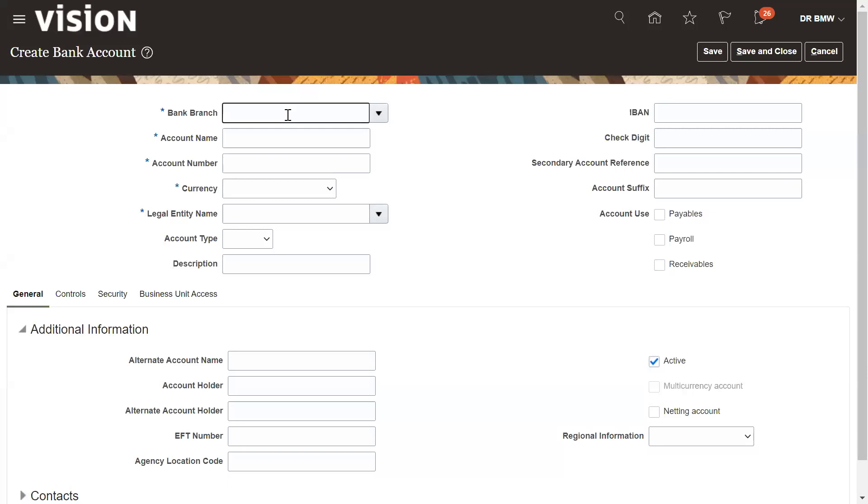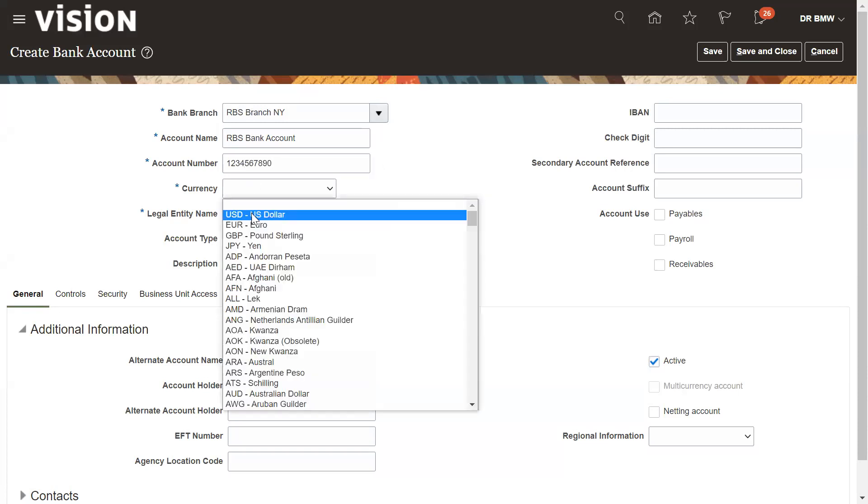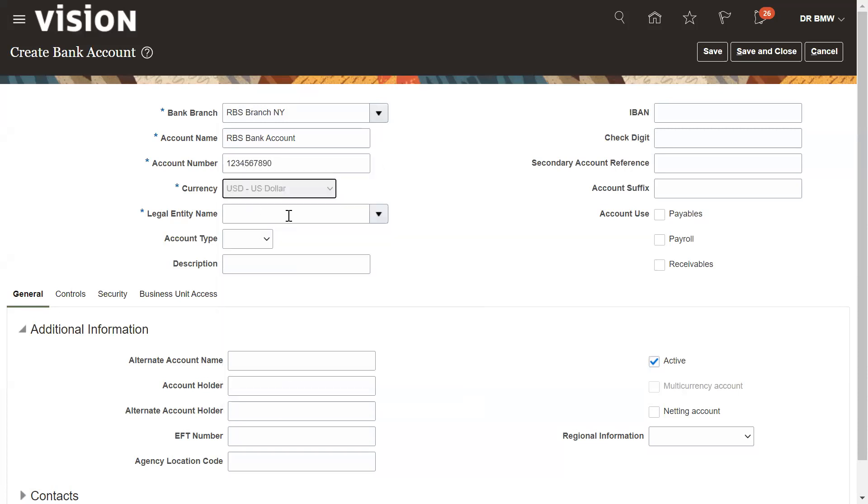Enter the branch name RBS, which you defined, the RBS branch. Enter the bank account name. Account number you can put here that you got from the bank, currency, legal entity.